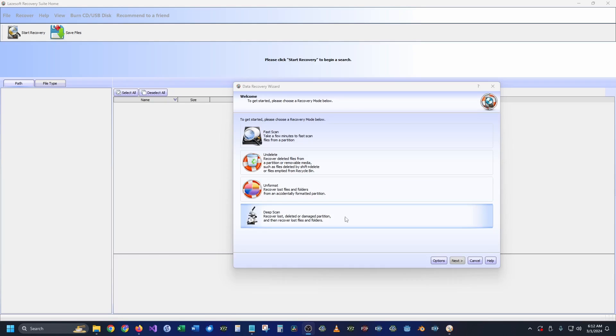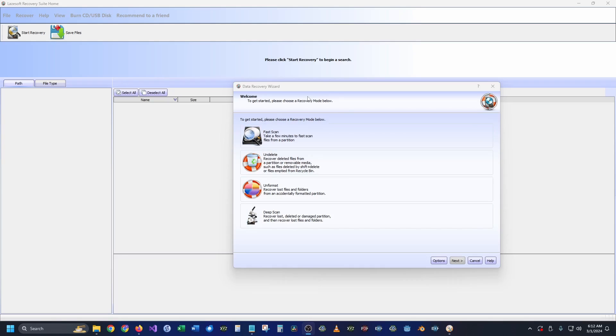Next is the deep scan, which is the one that I personally use whenever I have a crash drive or something like that. It will scan through everything on the drive and give you anything that it finds, which I think is more beneficial than all the rest of them, but let's step through them anyway.